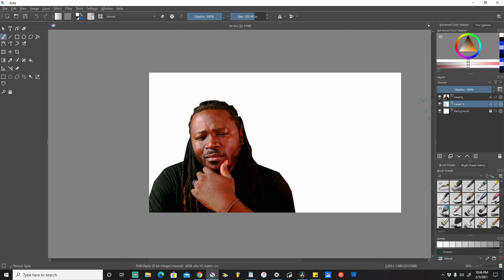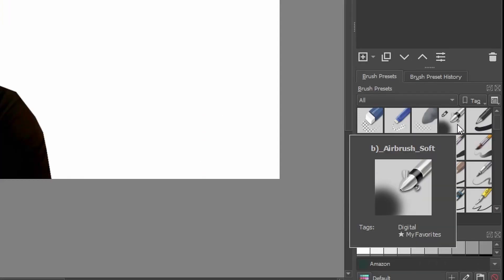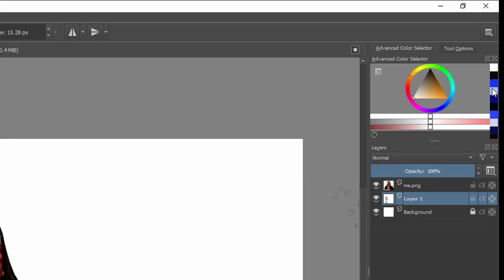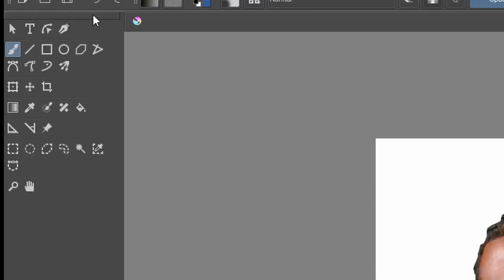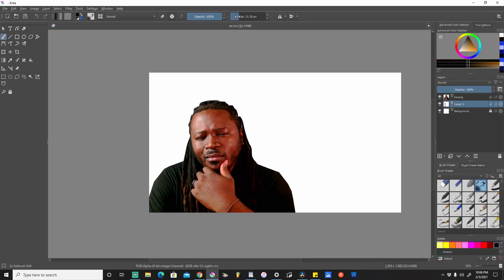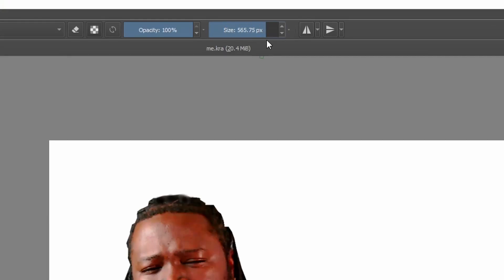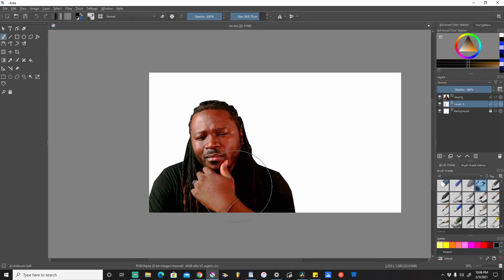We're going to be working on this second layer here. I'll come down to the paint brushes section and select the airbrush tool. We're going to select the color black, make sure the freehand brush tool is selected, and our cursor shows the size of the actual brush. We'll come up here to size and increase it to give us a nice size so we can paint this background fairly quickly.